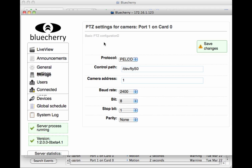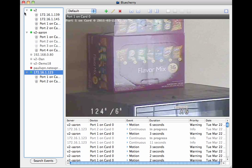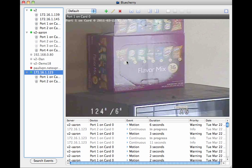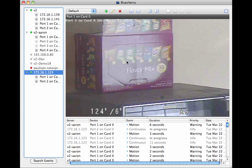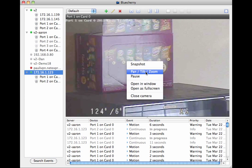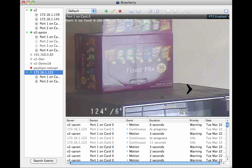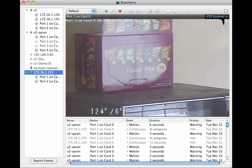So, save your changes here, exit, and then in the client, we automatically detect if it's a Pan, Tilt, Zoom or not. So, right-click, go to Pan, Tilt, Zoom. You'll notice up here that this has been enabled.